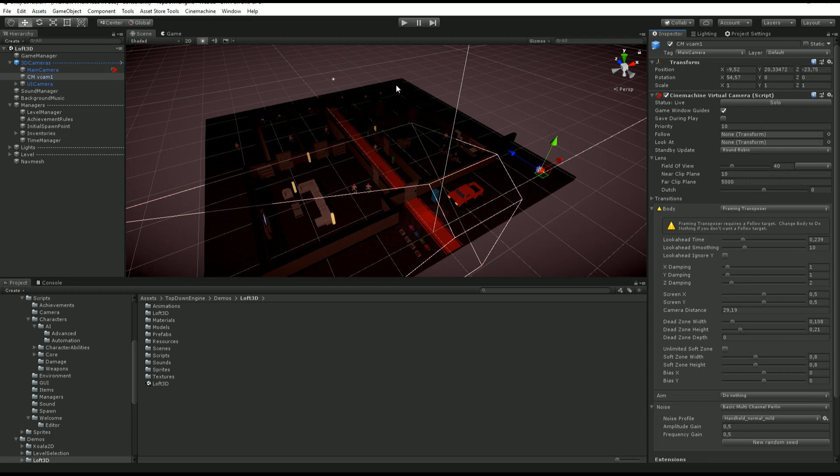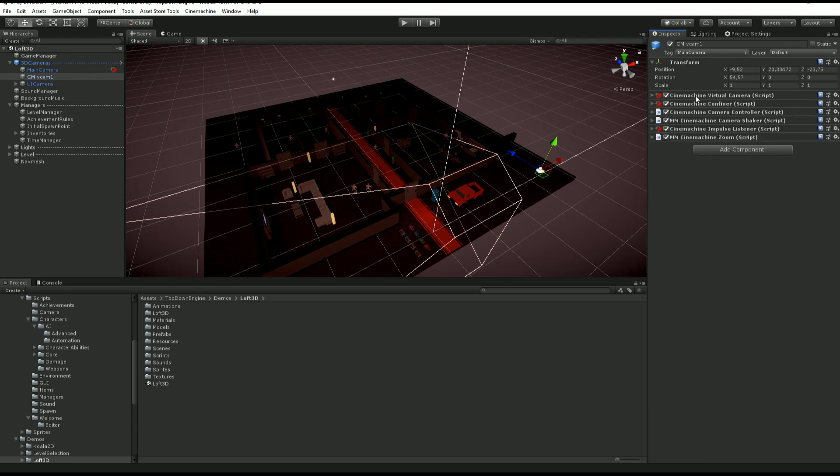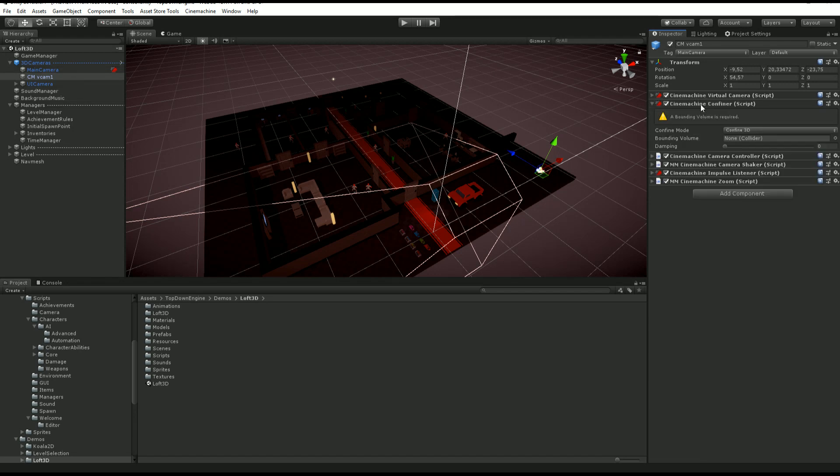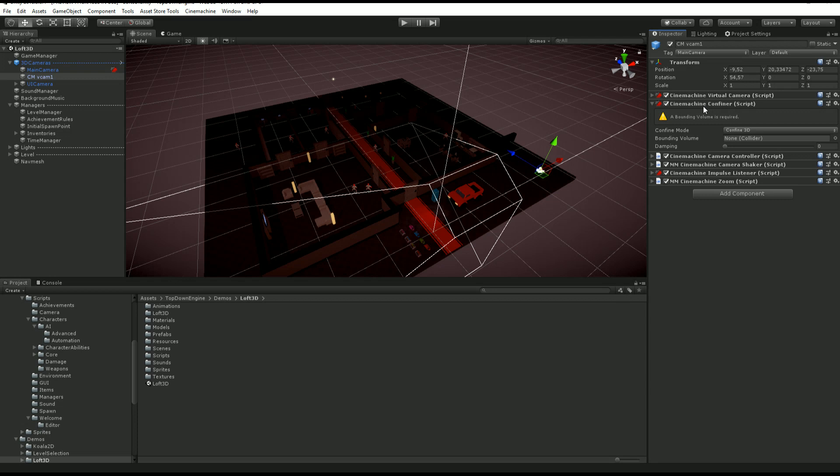As I was saying, most of it is just regular Cinemachine, but there are a few specifics to the engine. If we look at our virtual camera here and I fold this, you'll see that we have a bunch of other components. The first one is a Cinemachine Confiner. What a confiner does is it confines or restrains the position of a virtual camera within a certain bounding box or bounding volume.